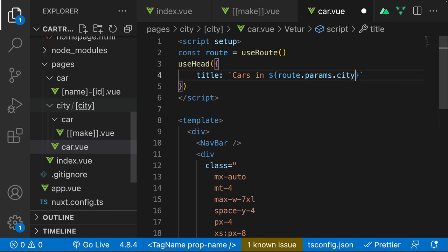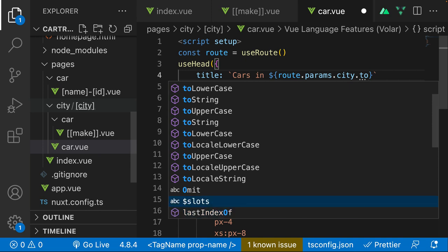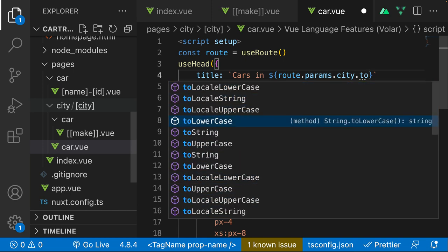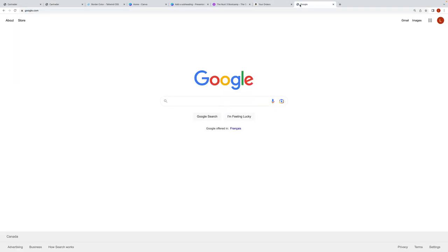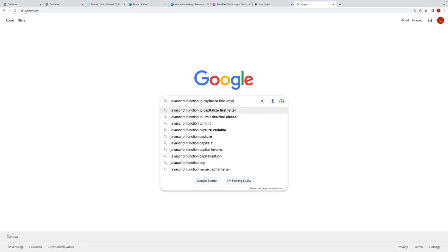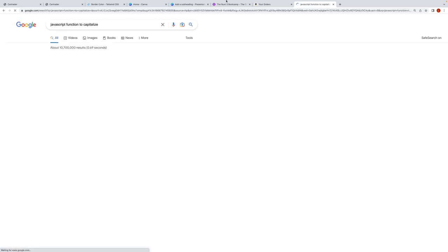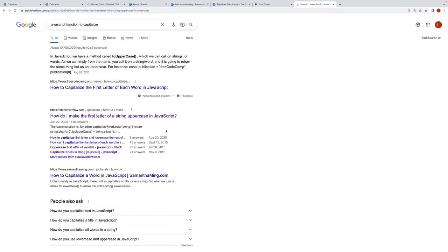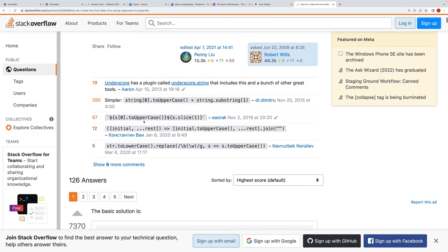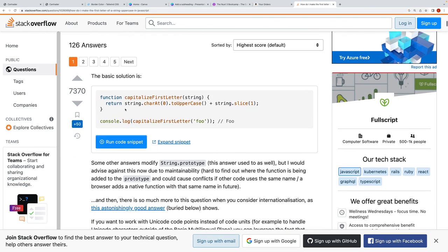There's no built-in function to capitalize a string in JavaScript, so we'll need to write one or look it up. We can use a simple JavaScript approach to capitalize the city name from route.params.city, completing the dynamic page title for the car listing page.